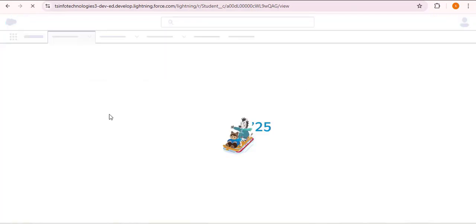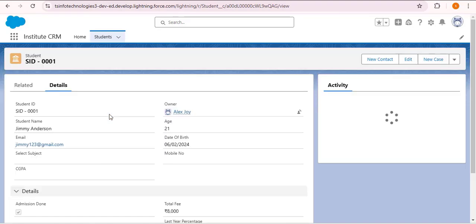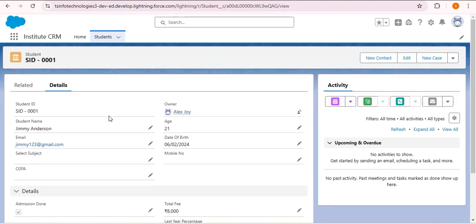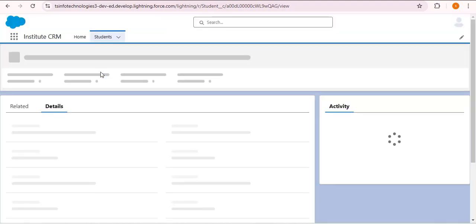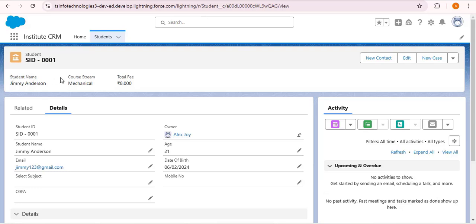Let me refresh the page. In Lightning it takes some time to reflect changes. Here you can see the header part — the fields we selected in the compact layout should be displayed in this section. After refreshing, you can now see student name, course stream, and total fees. These are the fields we selected in the compact layout and the changes have been reflected. Whenever we open any student record, these three fields will always be displayed in the header.